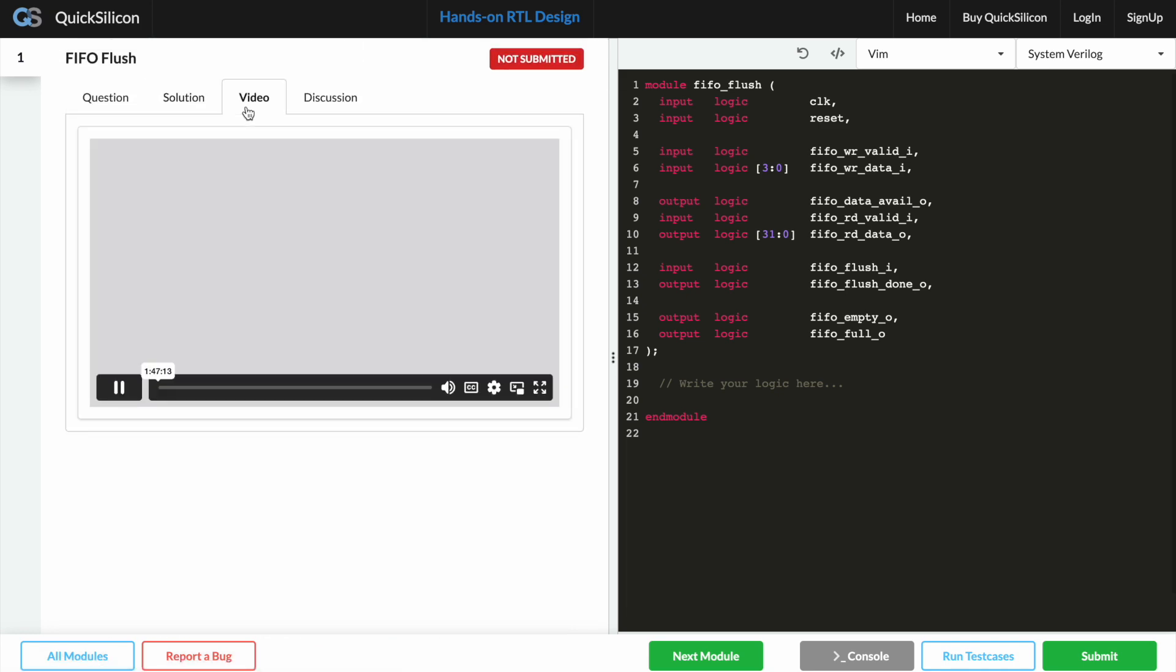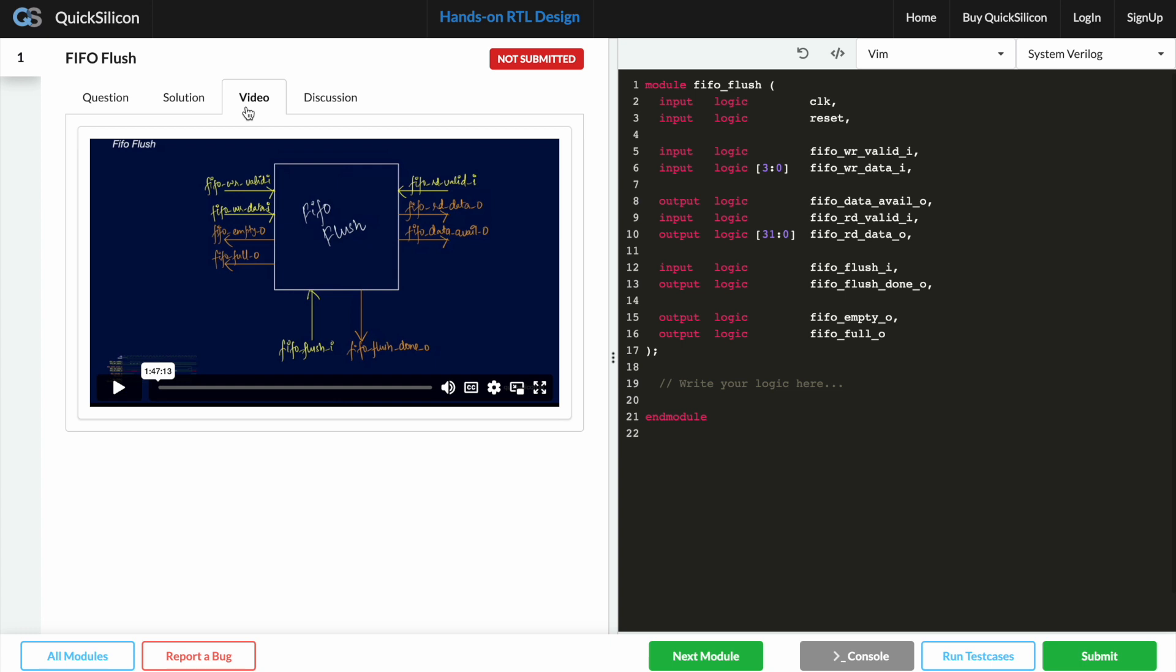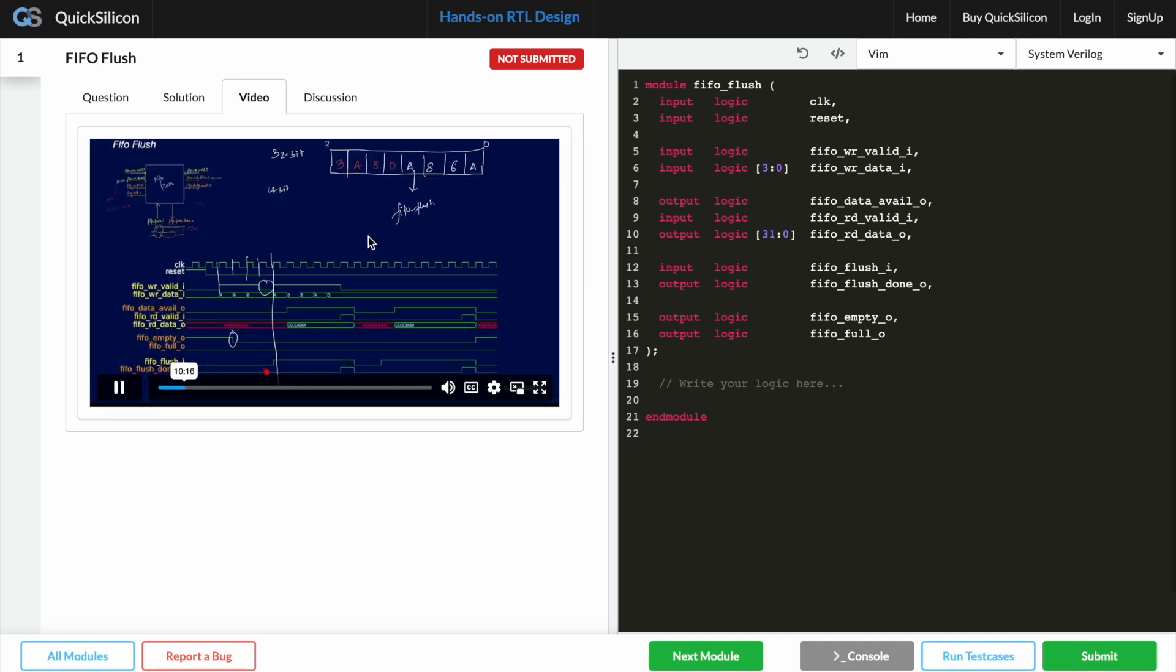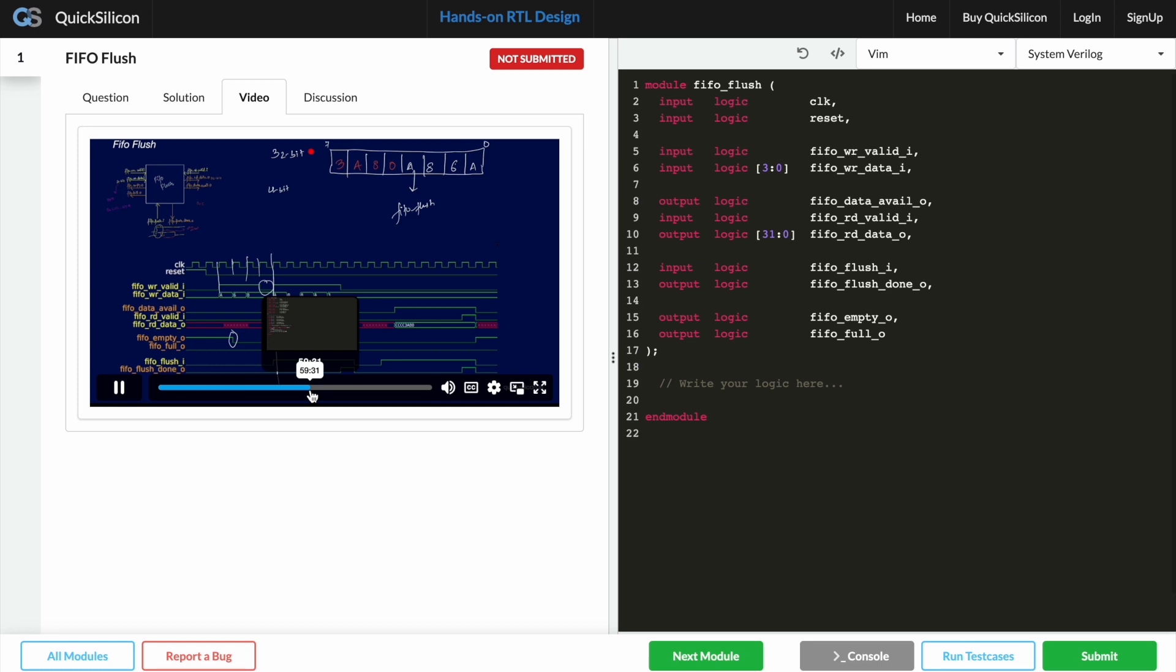So this video is pretty intense and it goes more than one and a half hours long. If I quickly play this around you can see that it's me talking about what the problem statement tells us to do and how we are supposed to design this particular block.